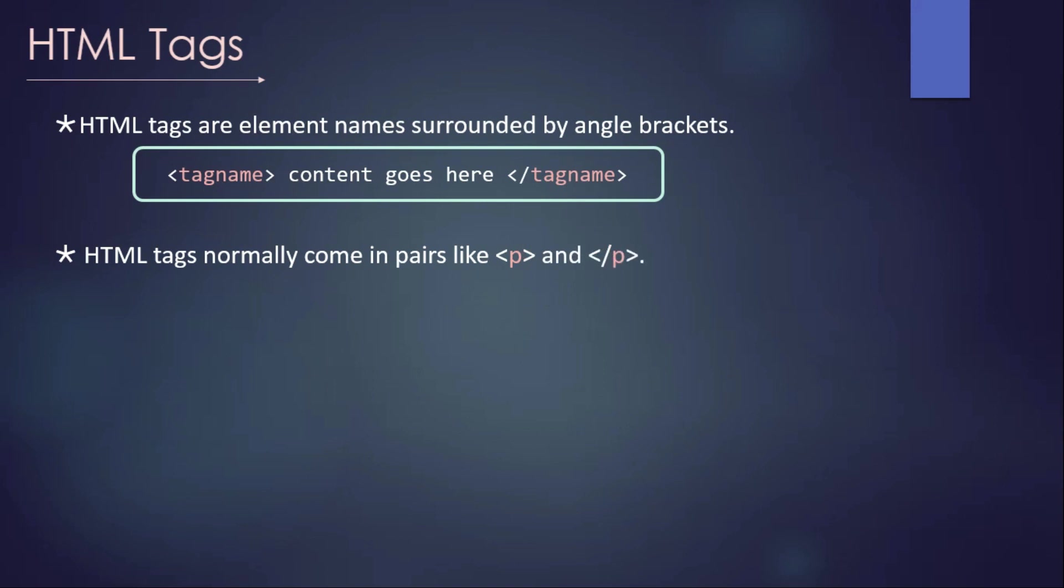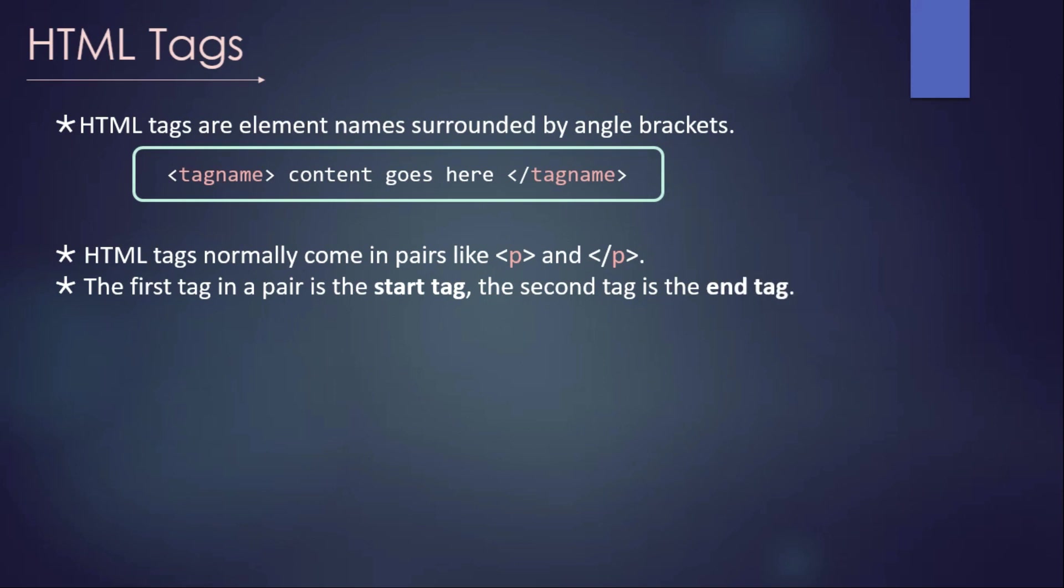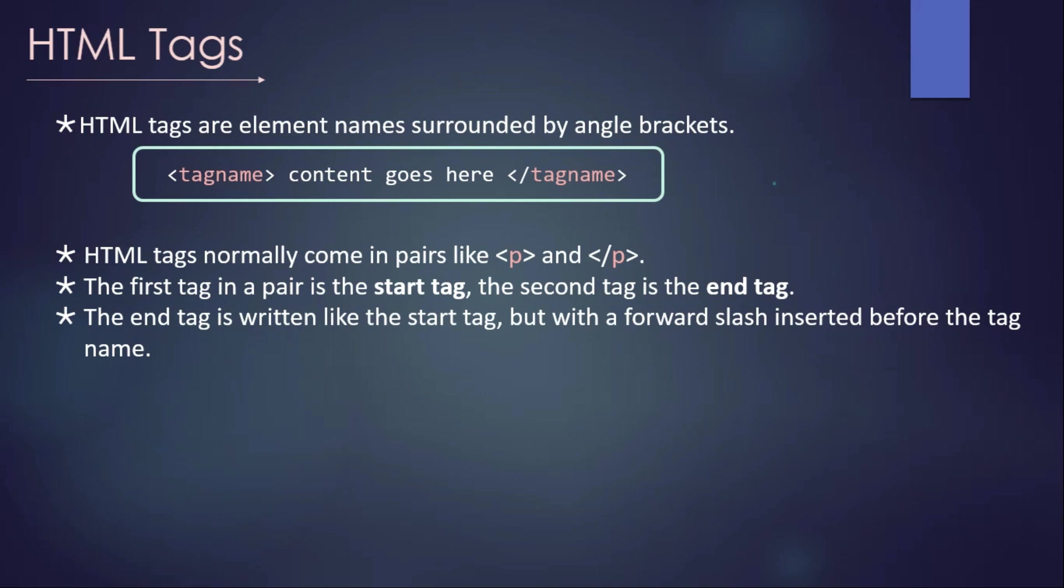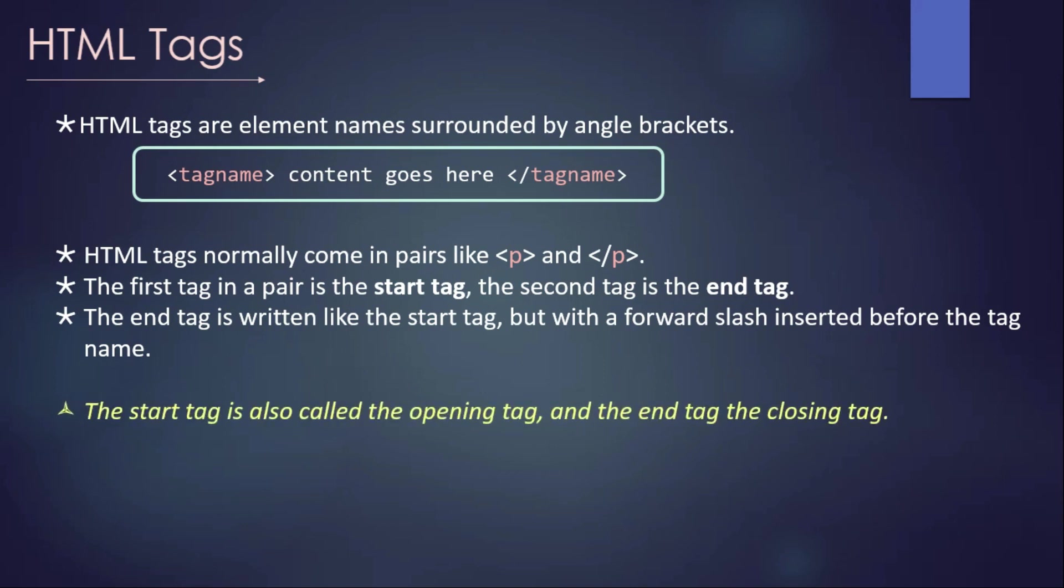Normally HTML tags come in pairs. If we have one tag name, it will have the same closing tag. For example, if you are using paragraph tag to write your paragraph, you have to close that paragraph by using the closing tag. Normally in that pair, the first tag will be the start tag and the second one is the end tag. The end tag is also the same like the start tag, but the difference is we are inserting the forward slash to close our tag. The start tag is also called the opening tag and the ending tag is called the closing tag.